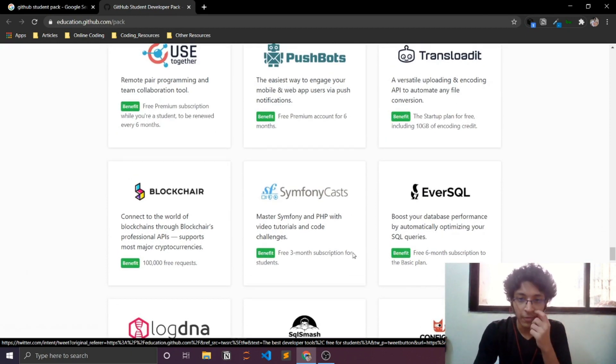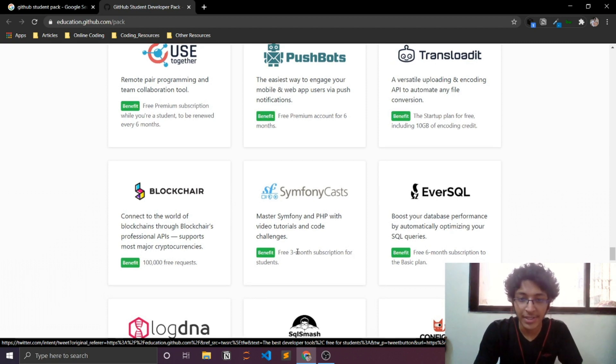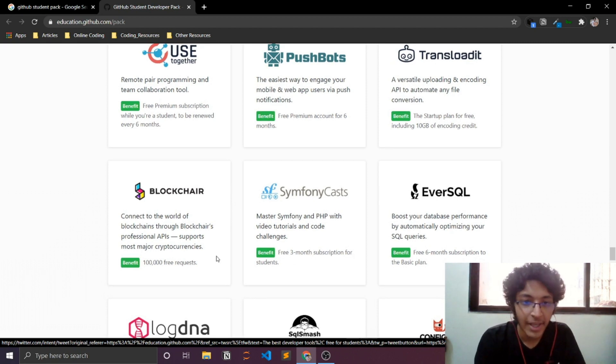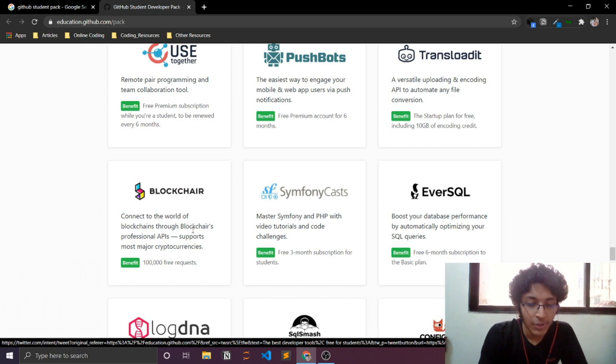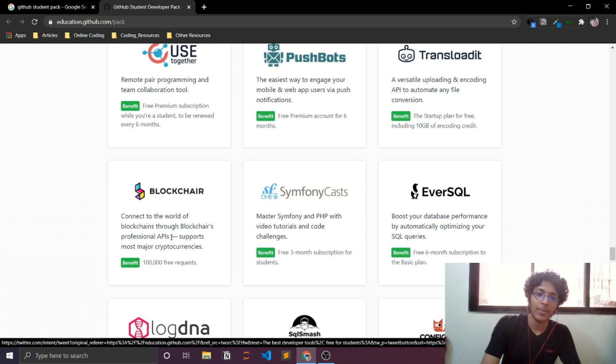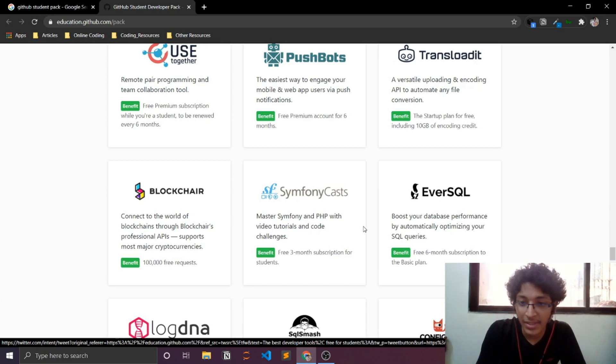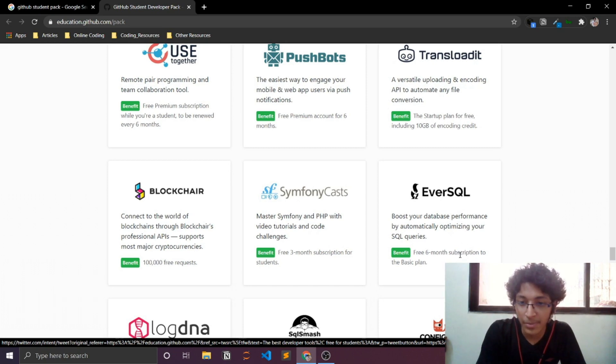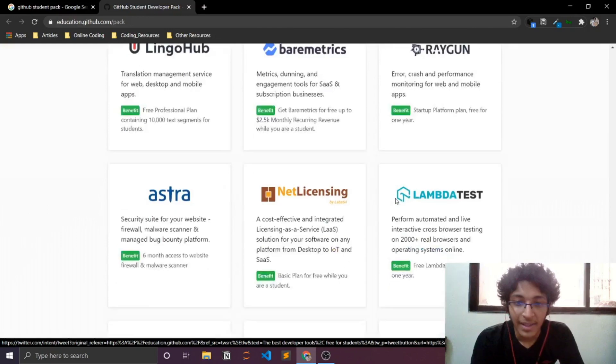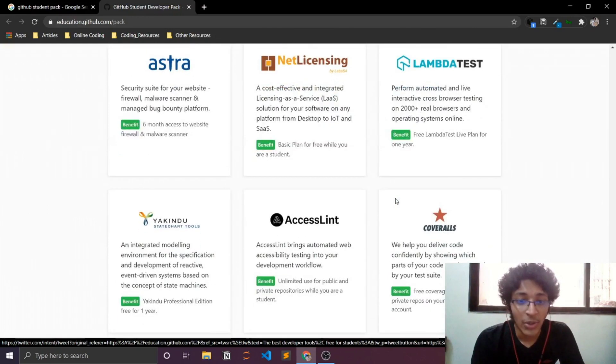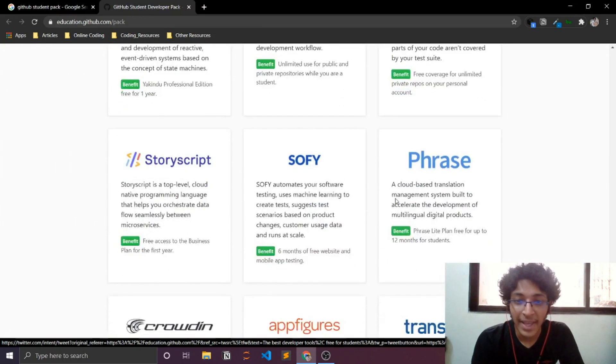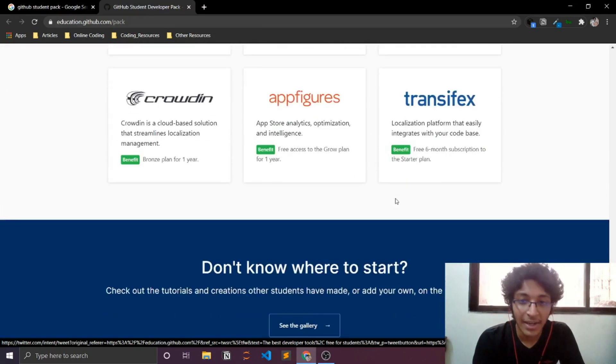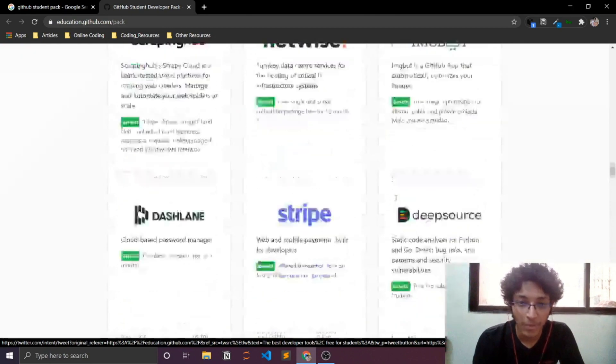There are tons and tons of these guys. And you end up getting the pro tier from all of these softwares for like one year or six months. As you can see, free three month subscription for students. Blockchair, connect to a world of blockchains using Blockchair's professional APIs. A hundred thousand free requests, free six month subscription to basic plan. There are so many useful things over here. I can literally just keep going on and on about this.